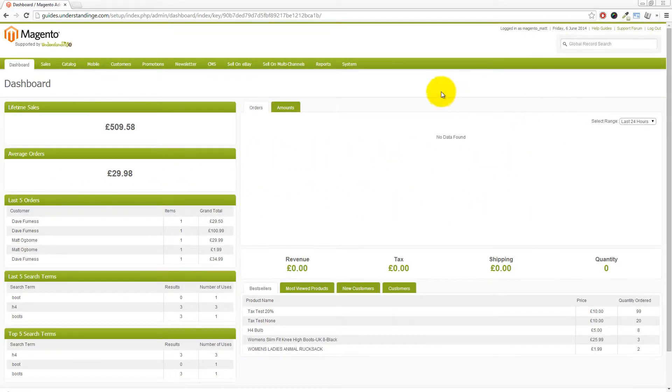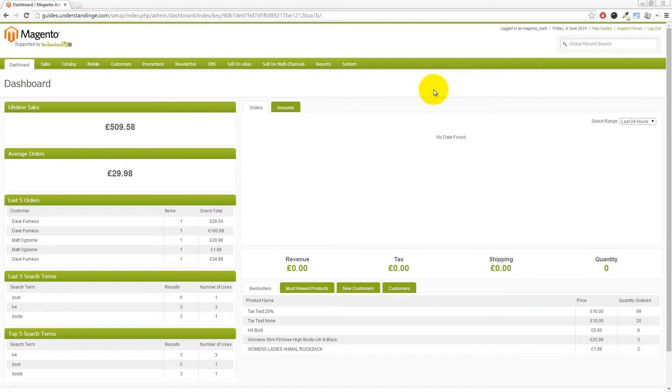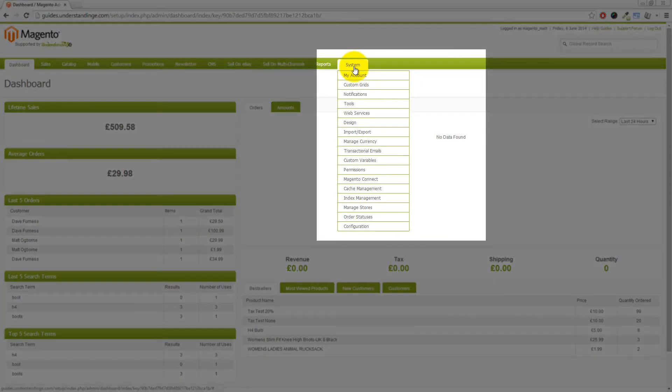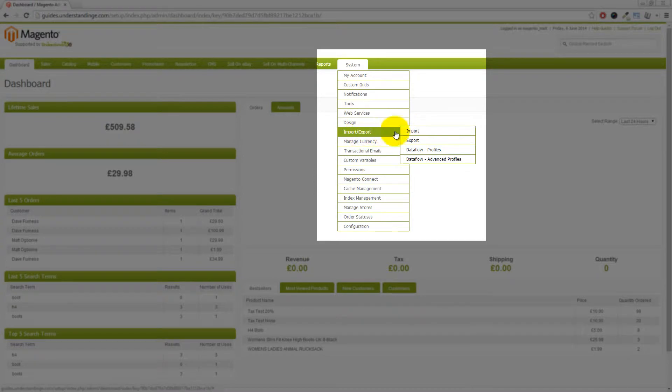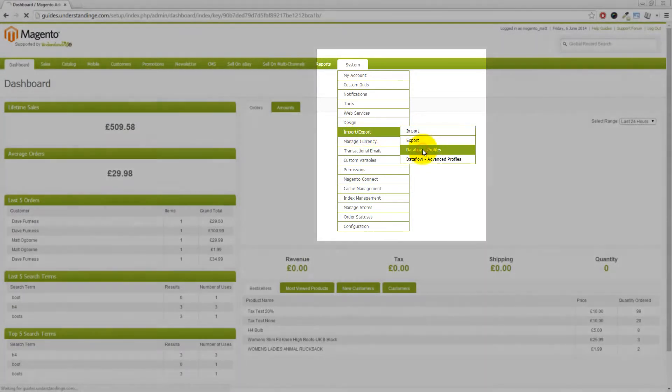So to create a custom profile or data flow profile within Magento is actually really easy to do. And I'm going to set this up with the sample bullet points which we've shown in the other tutorials as well. So to do that, we need to go to System, Import and Export and then Data Flow Profiles.